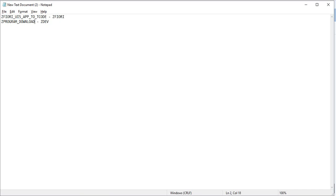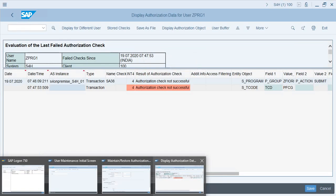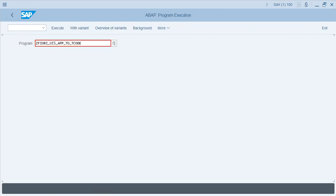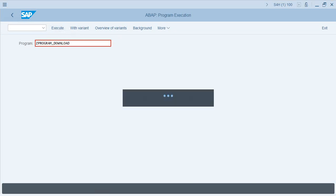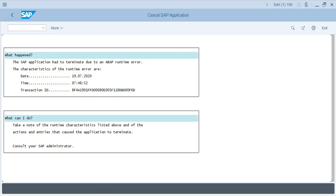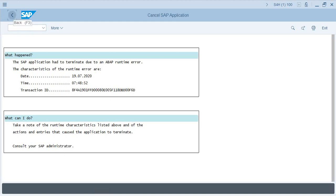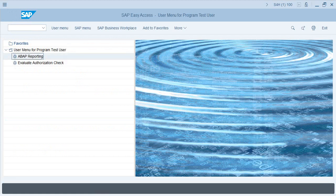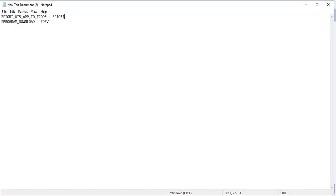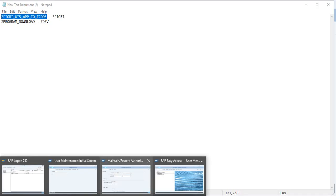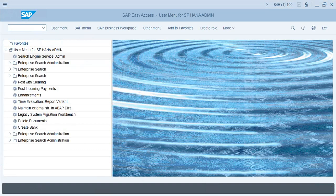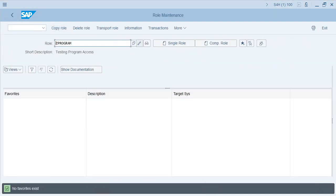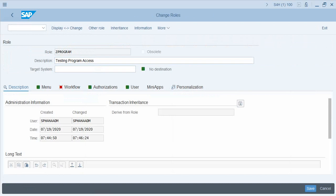Now let's test the other program — the ZDEF one — and see if we are able to execute it. It does execute, though it throws a short dump because the program may not be completely developed. But the point is we are not getting an authorization error in this case. In the case of the ZFURY program, we did get the error. So let's go and modify the role and add the ZFURY authorization group into the role as well.